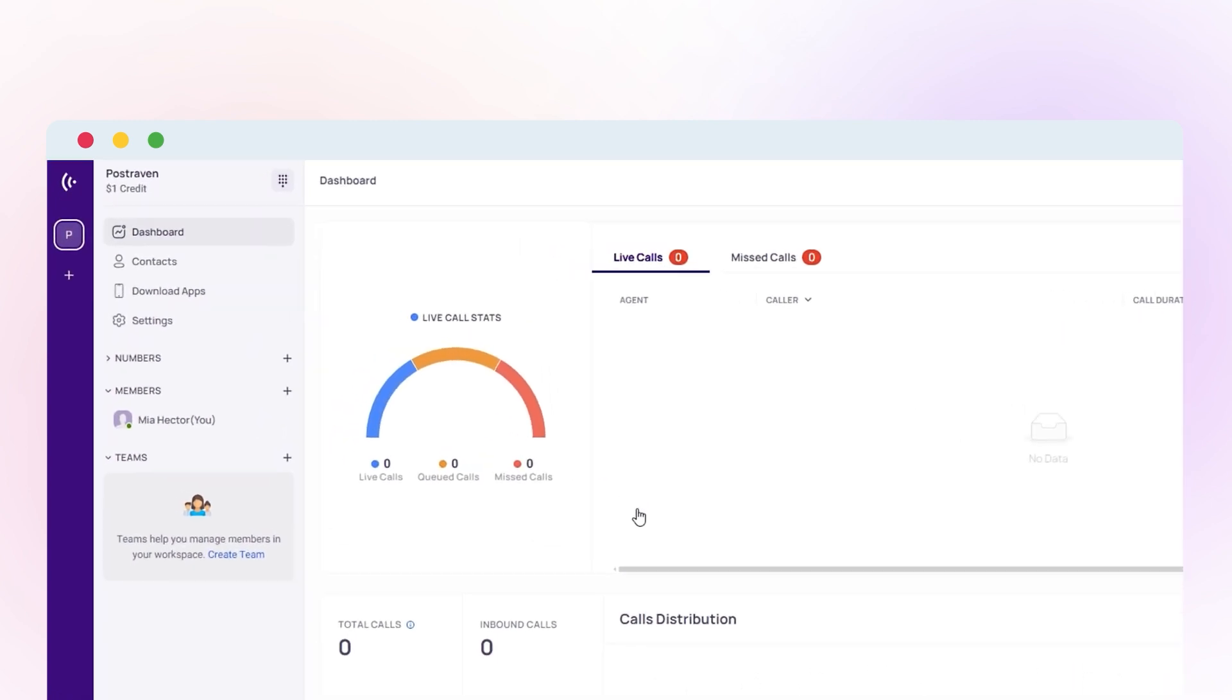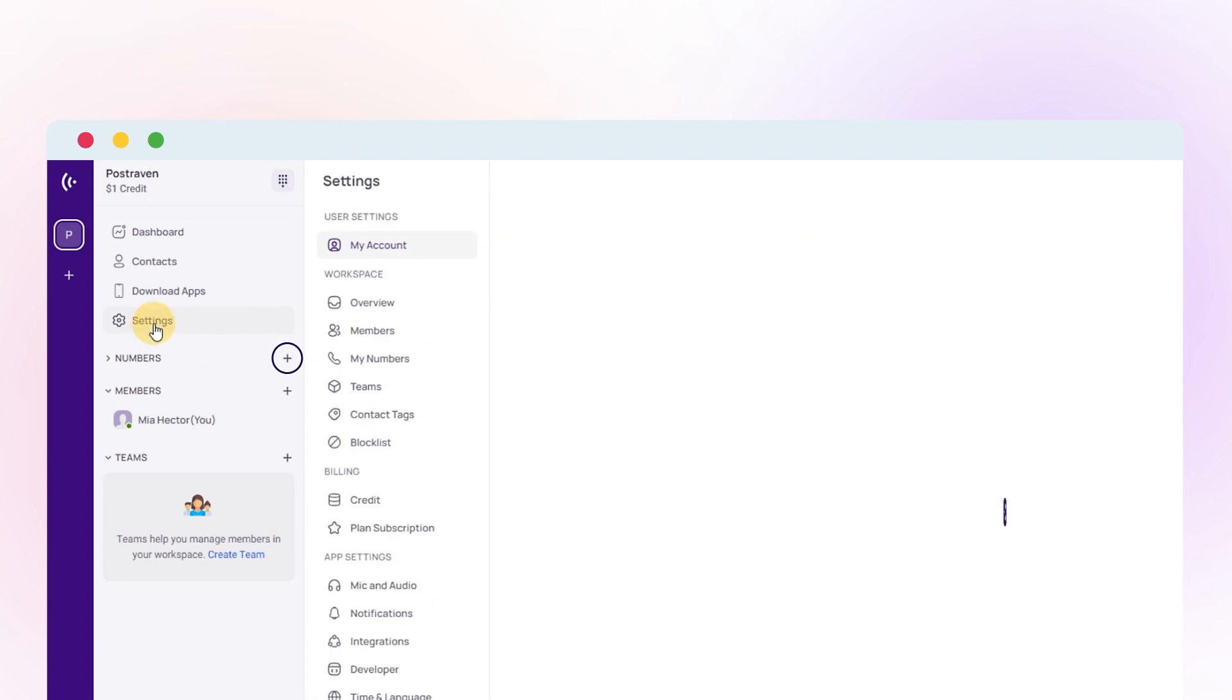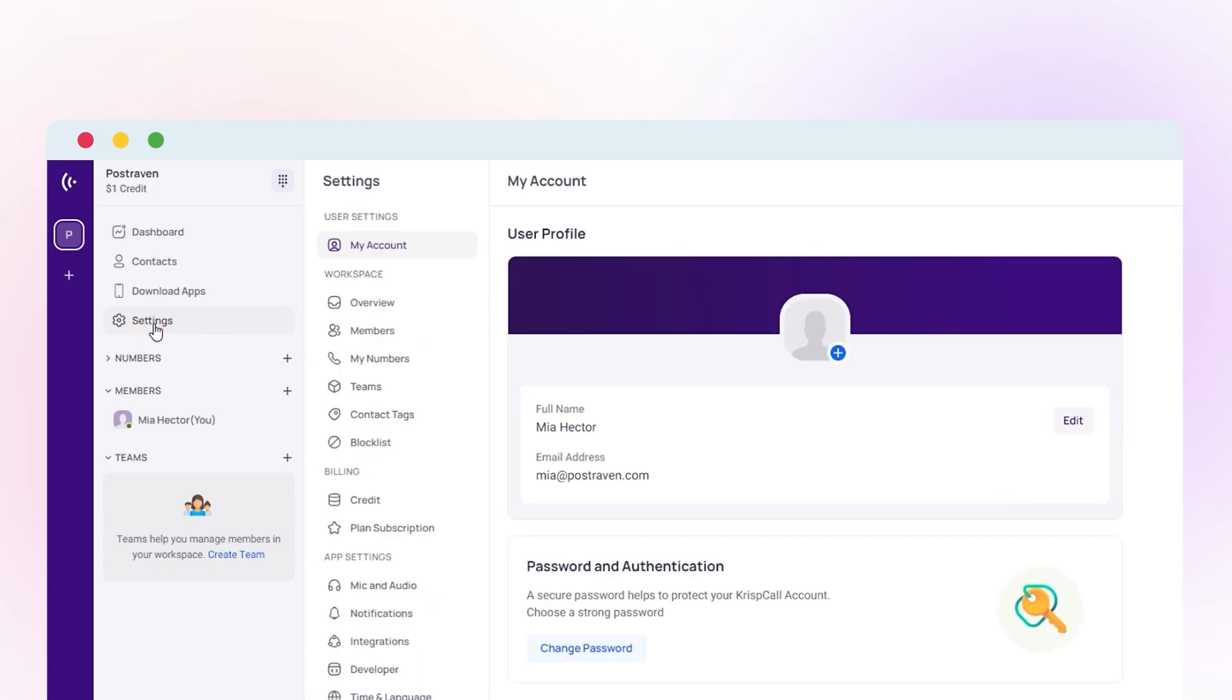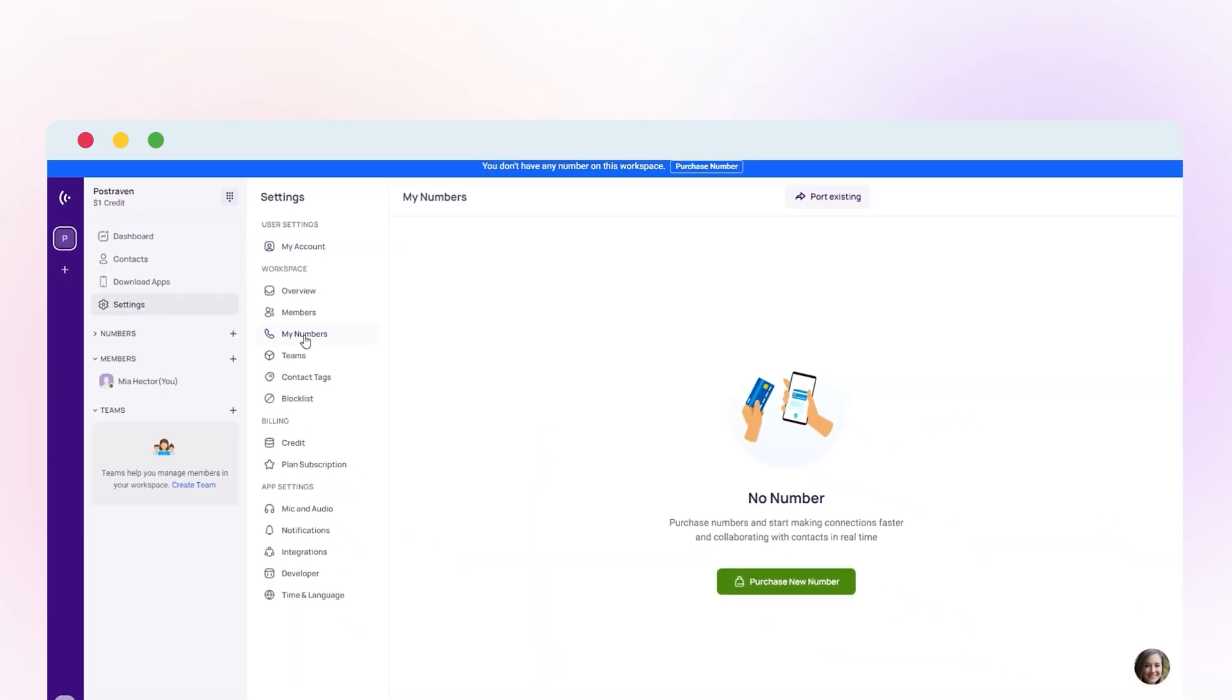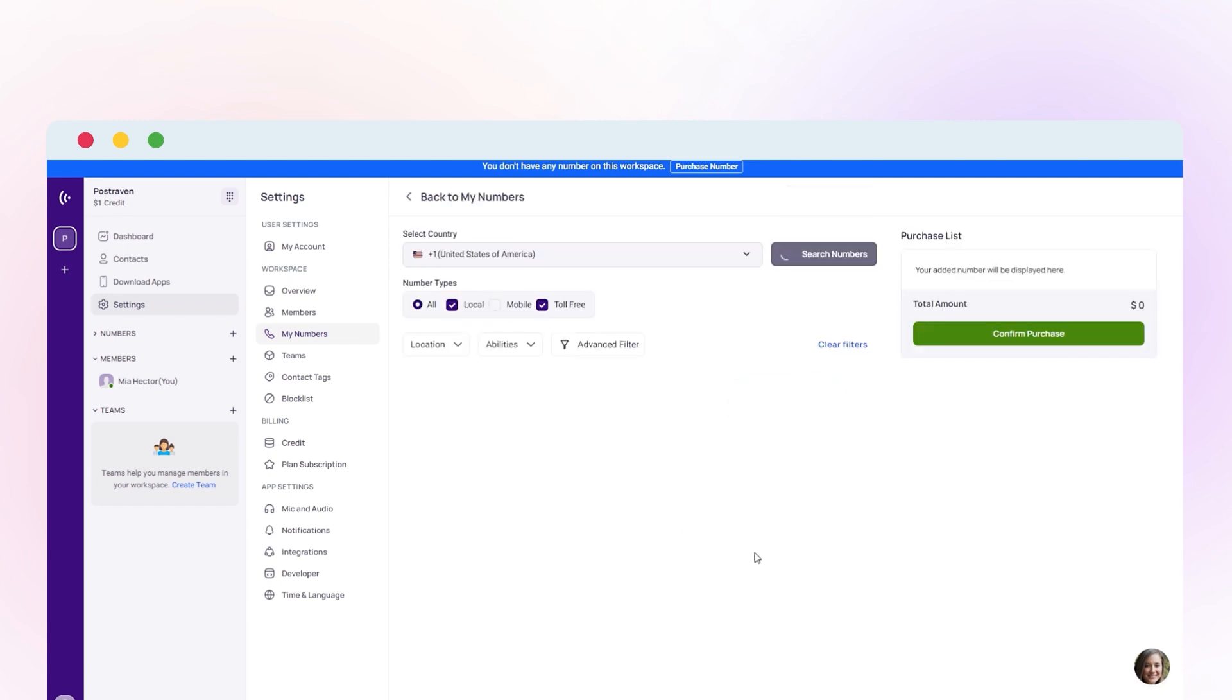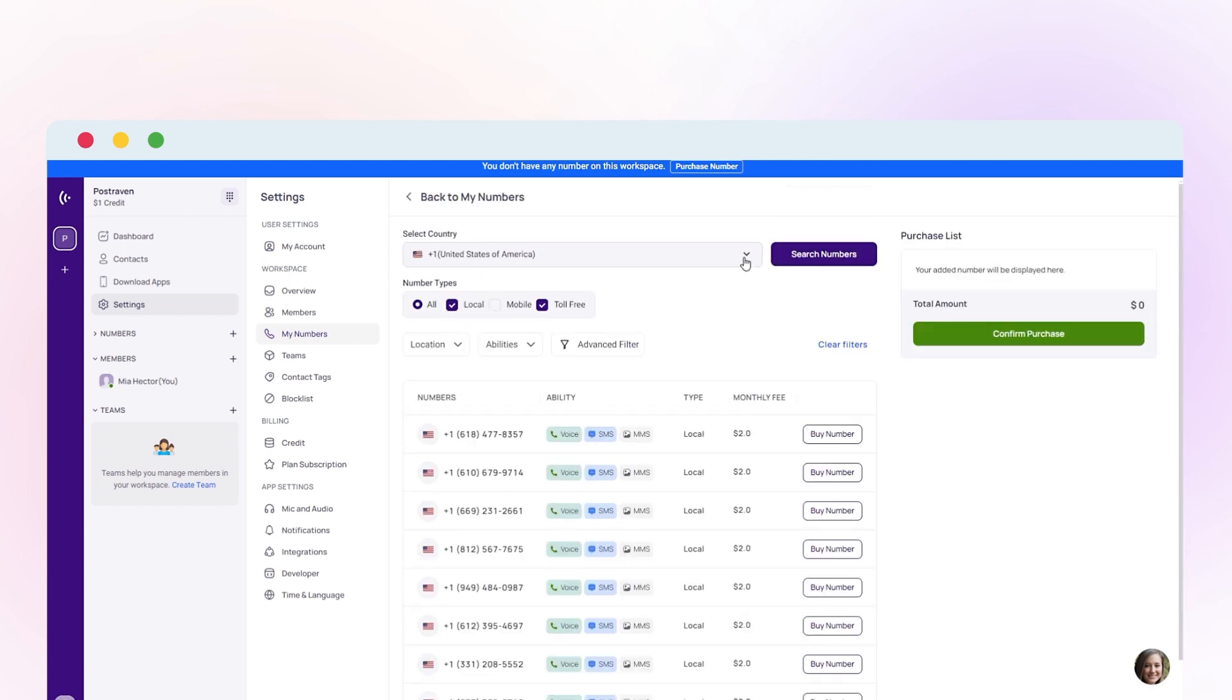Access my numbers by clicking the plus icon or going through settings. Click Purchase New Number. Choose Algeria from a list of countries.